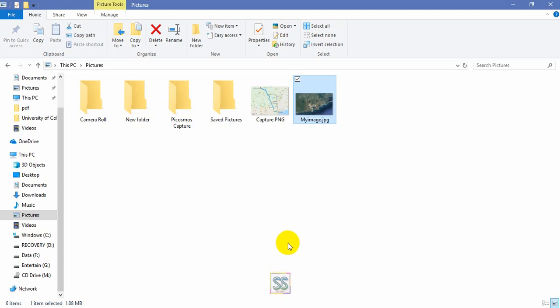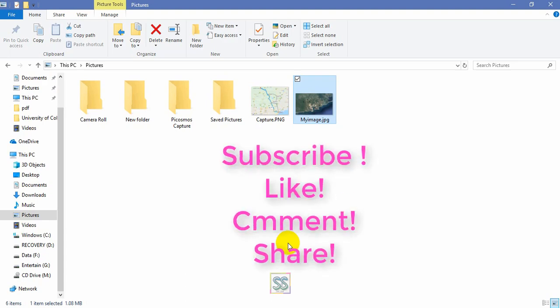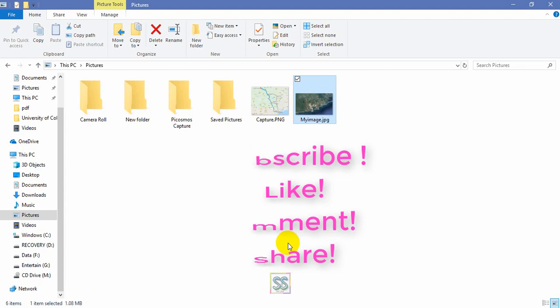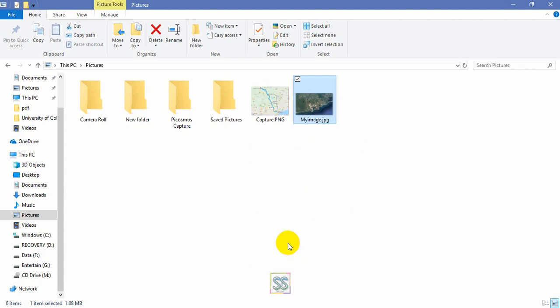Hope you enjoyed this video and learned something new. Please subscribe to my channel, like, comment, and share this video so others know how to correctly download high-resolution images from Google Earth. I will be back with new lessons — till then, take care, goodbye, and stick with my channel. Thank you.